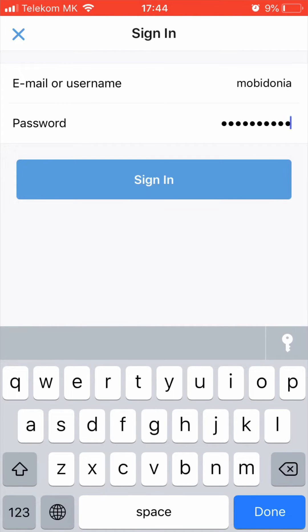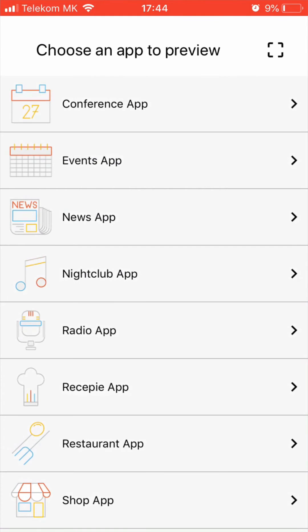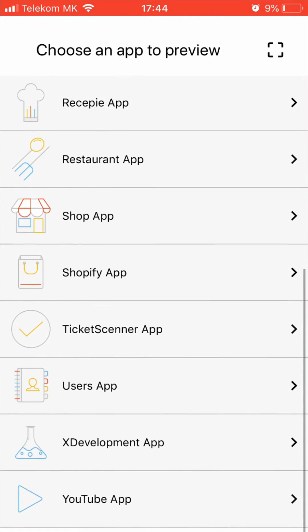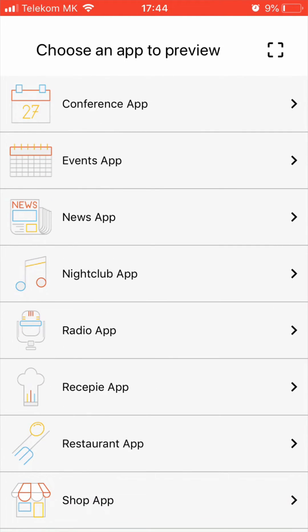After you sign in, you will see the app UniApp. Click on it and here you will see all the templates that your app builder has. You can also preview how the templates work.